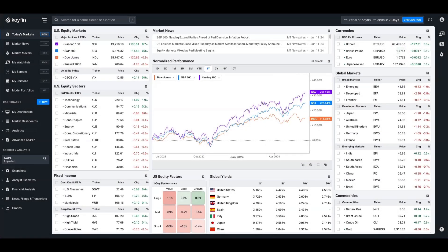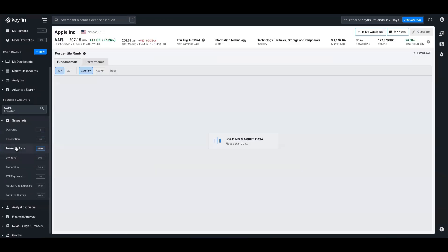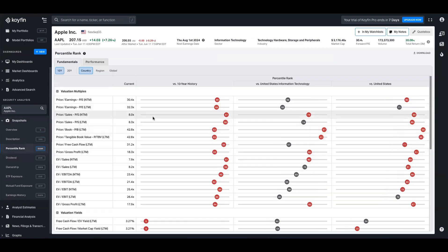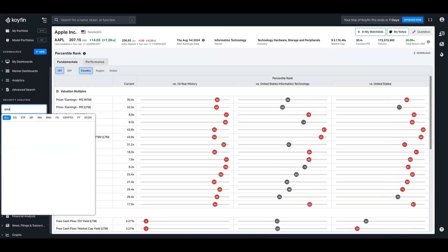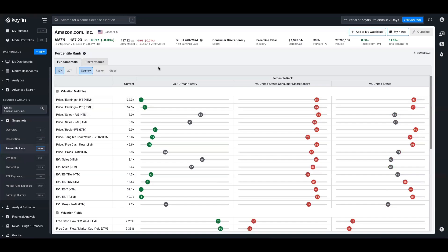So jumping on over to the Coifin platform, the data we're using here is the percentile ranks. So if we go to snapshots and we go to percentile ranks, this is the data that we're using. And I'm going to change this to Amazon so that we can show you the example that I shared in that tweet.